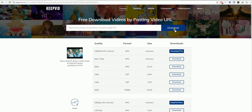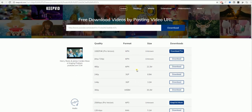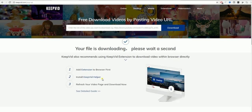As you can see, like the AceThinker program, it will let you download it in a number of formats. So if you want it in 720p, select download and it will begin to download the video for you.